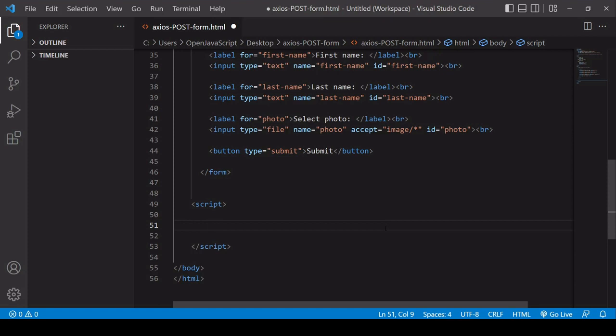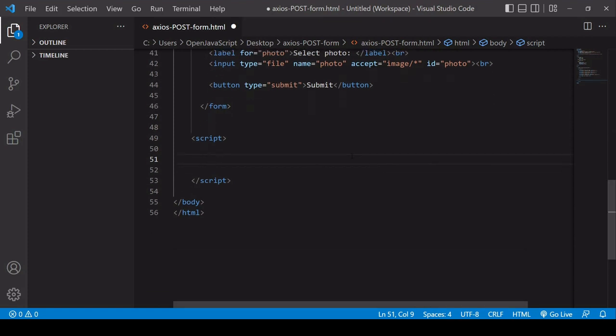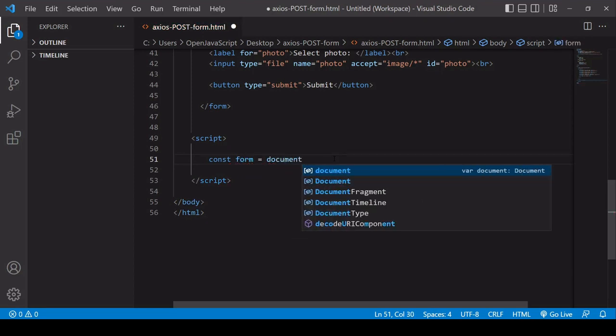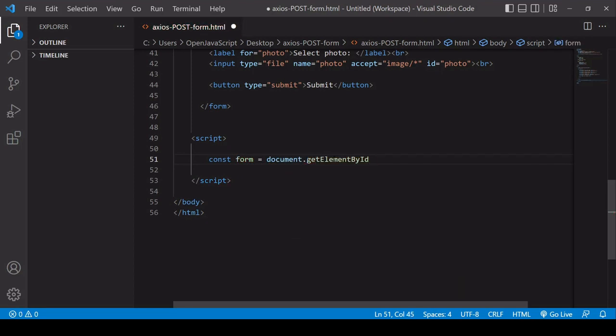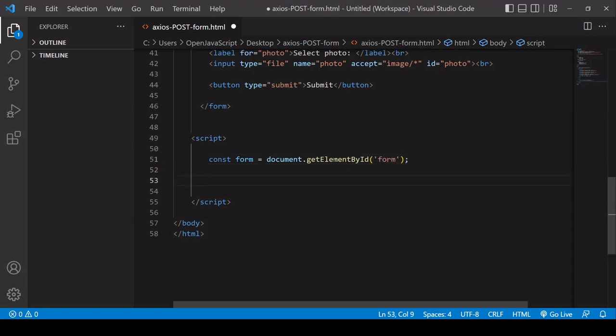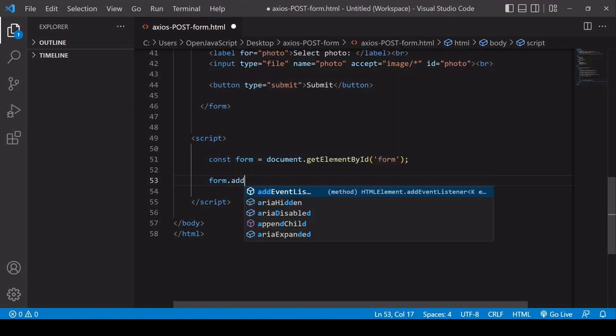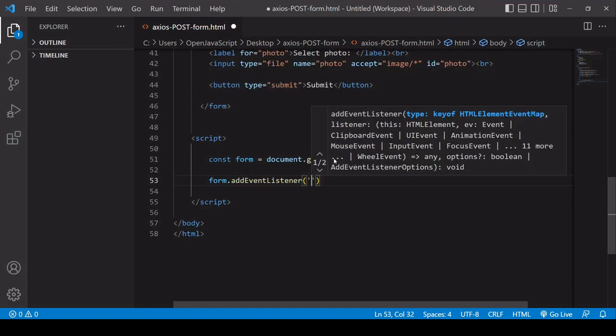So the first thing you want to do is to select the form. I'll select that by its ID, which is form. Now what I'm going to do is add an event listener to the form and I want to listen out for a submit event.